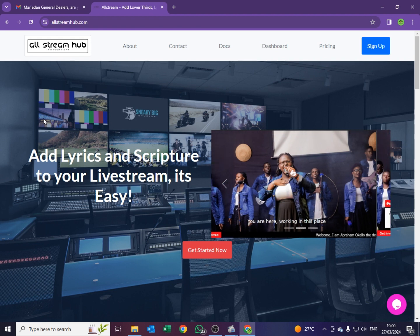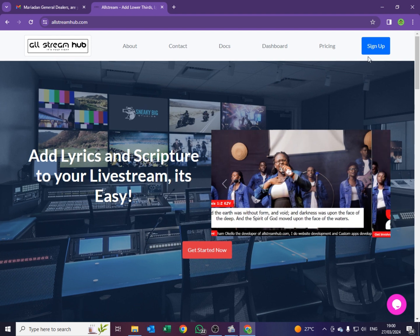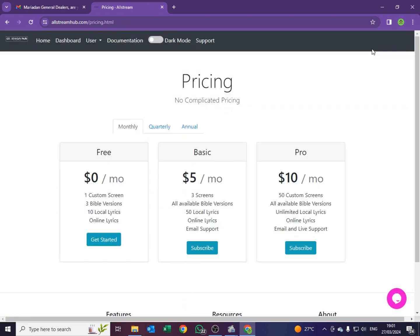So basically under sign up, what is shown there are the packages they have to offer. There's the free package which is $0, there's a basic package which is $5, and there's a pro package which is $10. For what we usually use OBS for during our live stream, this free package is able to achieve all that. So just come here under the free version and say Get Started.